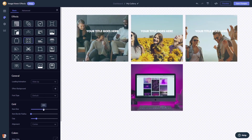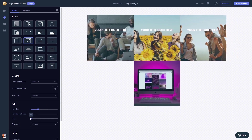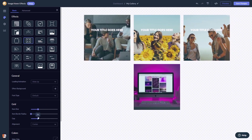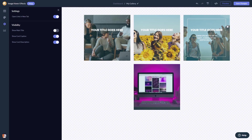You can customize the look and feel, and you can change the settings. When you're done, click the Save Changes button to save your work.